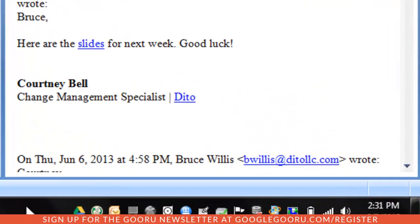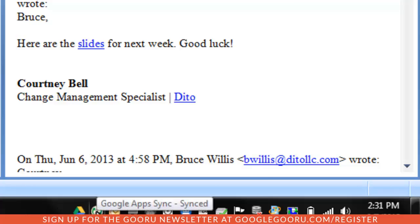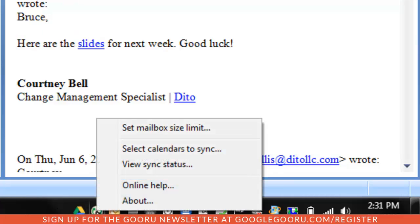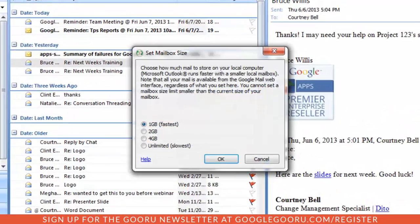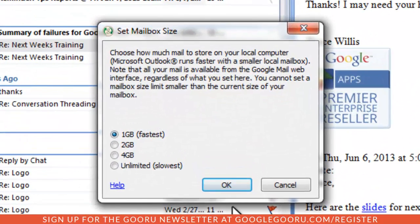To cap your mailbox size, locate the Google Apps Sync icon in your tray bar, right-click on the Google Apps Sync, and select Set Mailbox Limit. From here, you can choose a 1, 2, or 4 gigabyte limit.